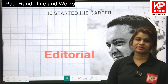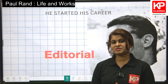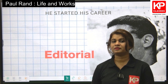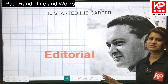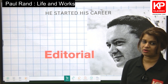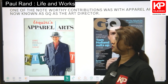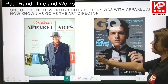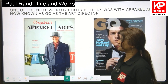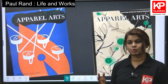His career started with getting into the editorial of magazines as art director. He was an art director, and later on he went into advertising, and in his final stage he got into corporate identity. He started his career at a very early age — I think he was just 21 or 23 years old when he joined as art director. One of the noteworthy contributions was with Apparel Arts, which is now known as GQ. He joined Apparel Arts as an art director and a lot of his work was appreciated. He had a very different approach, as you can see.